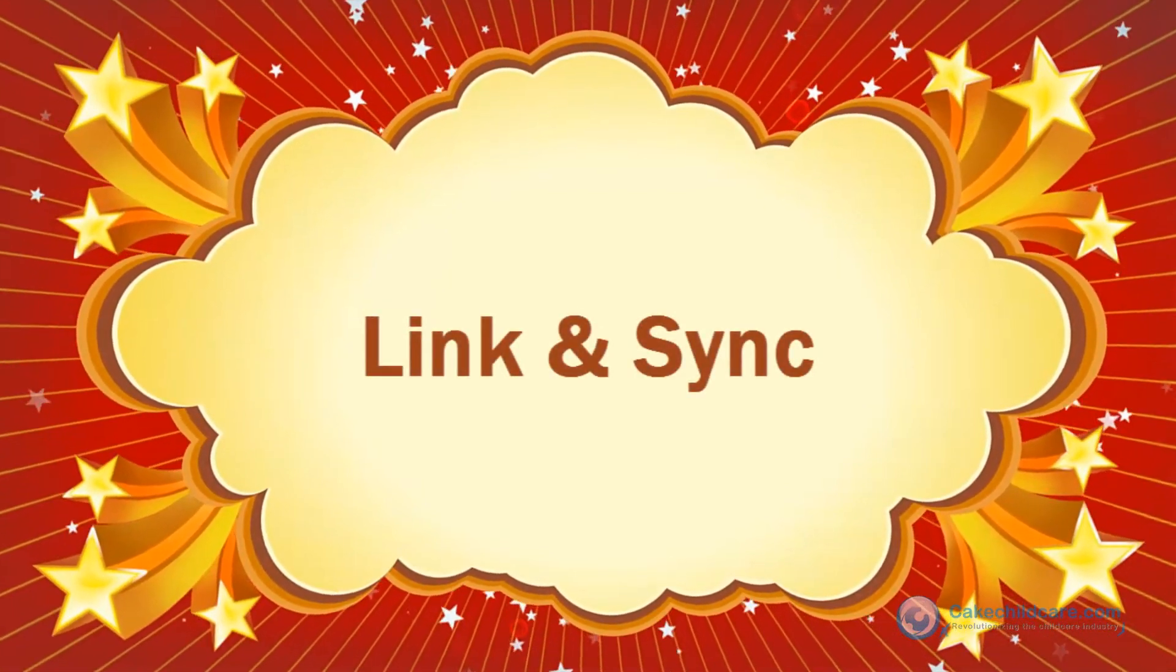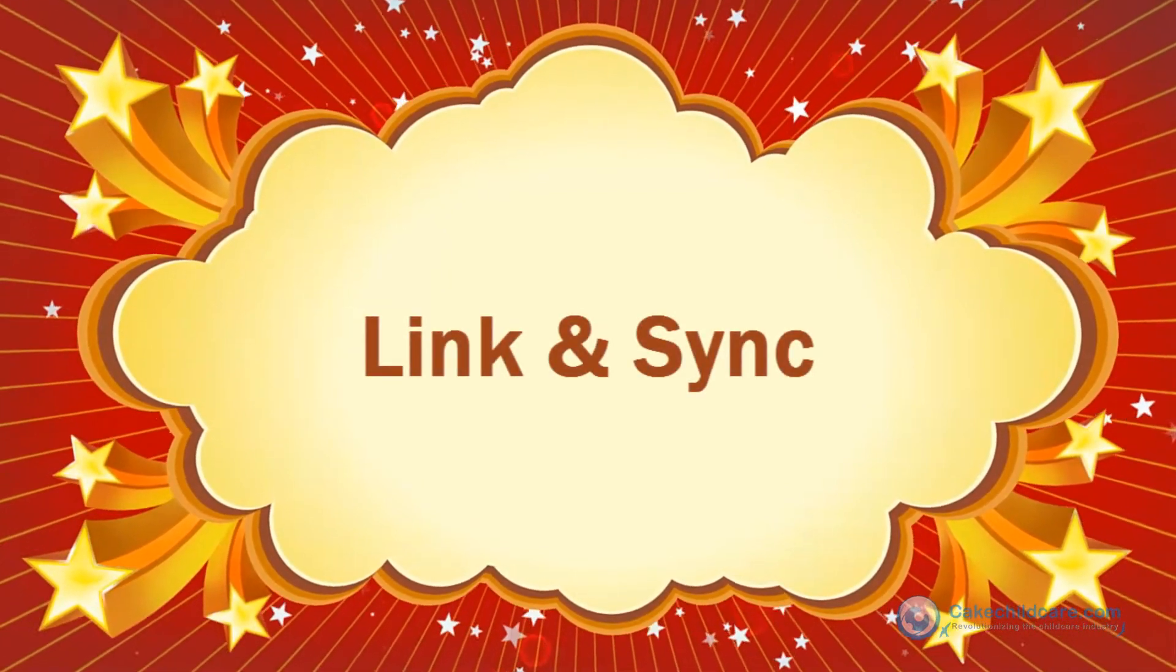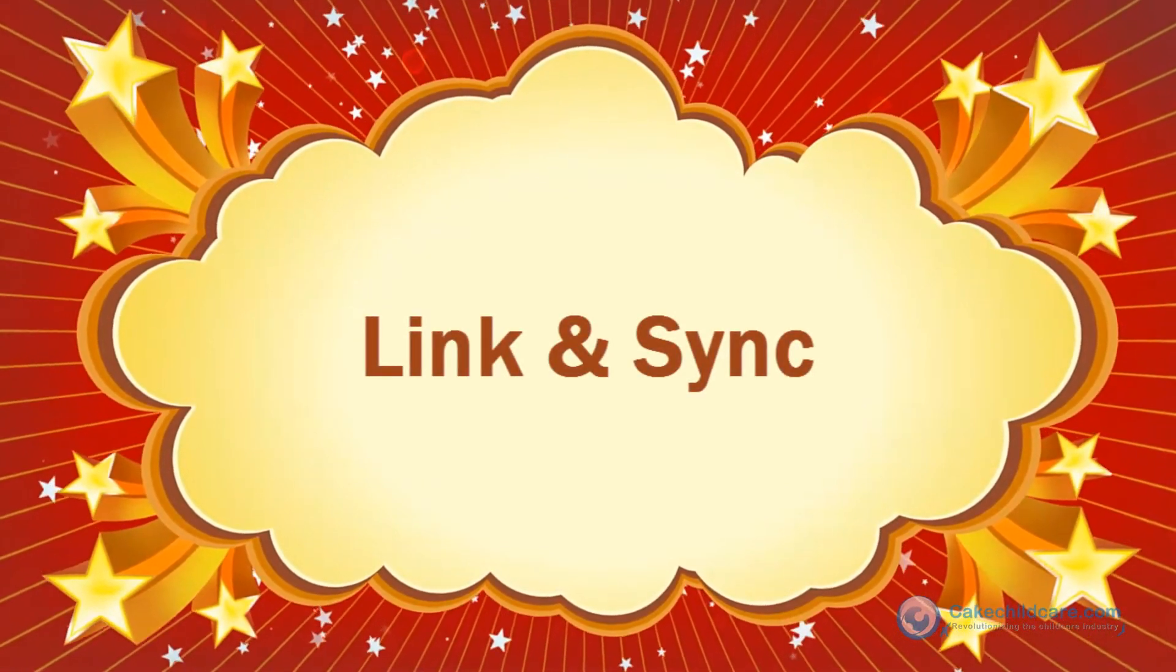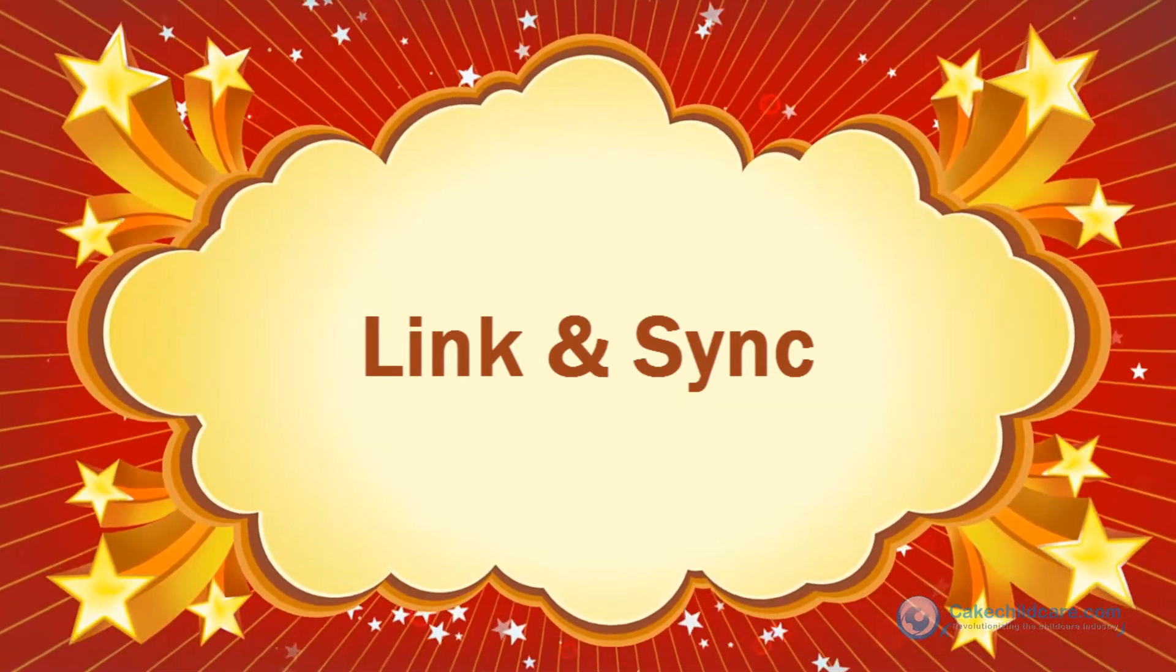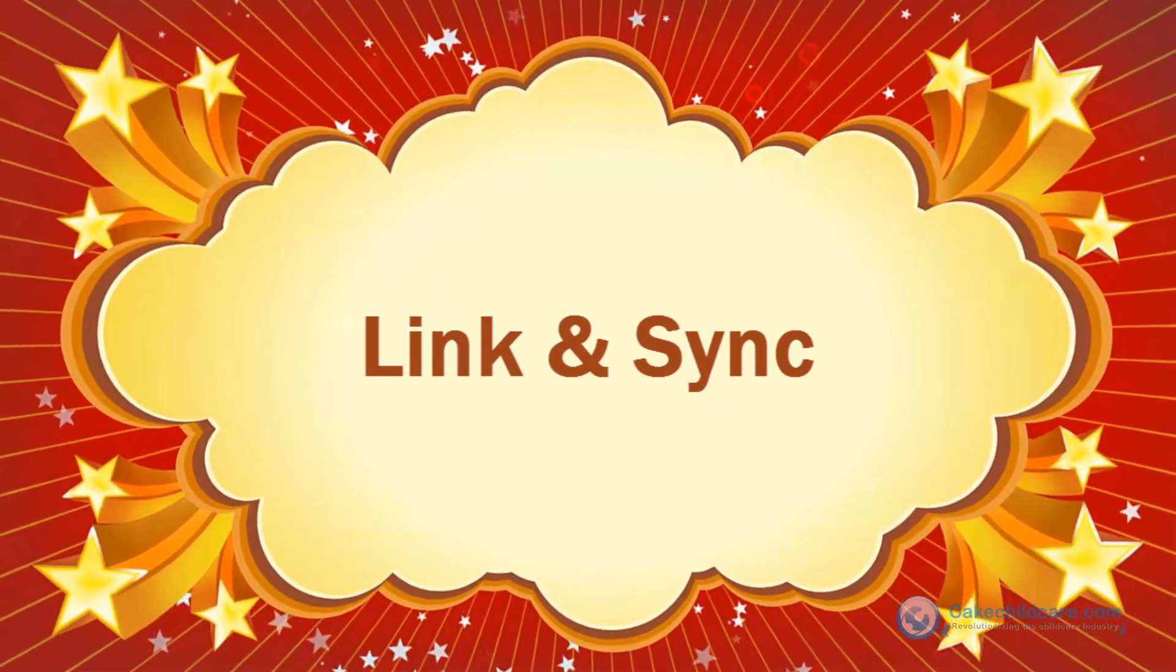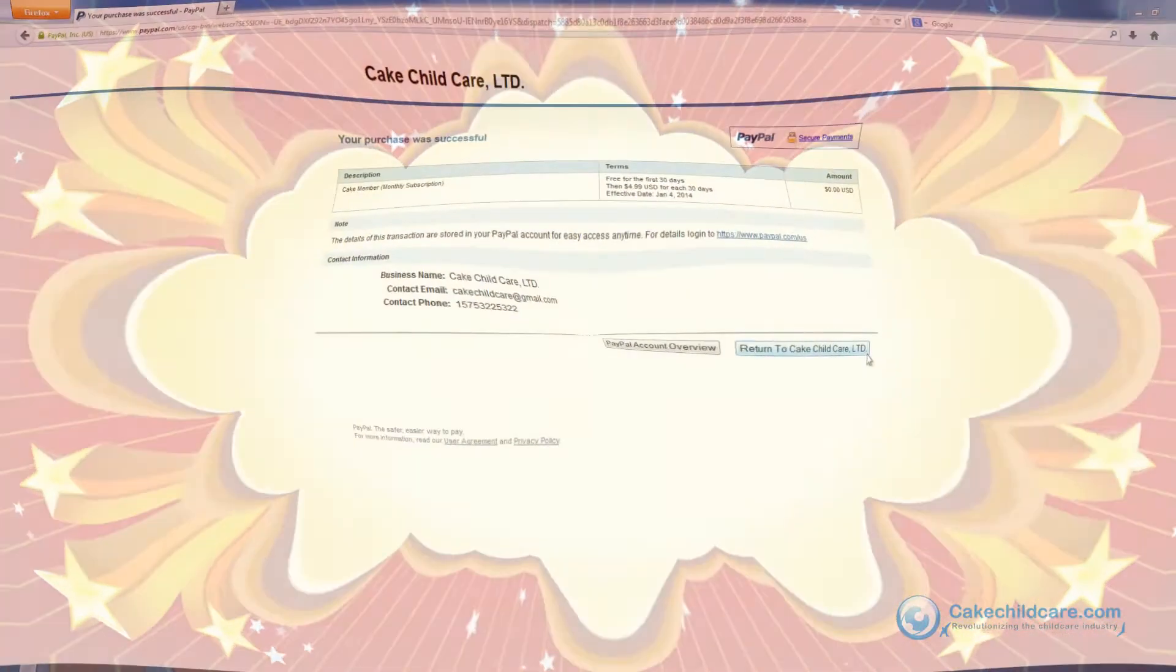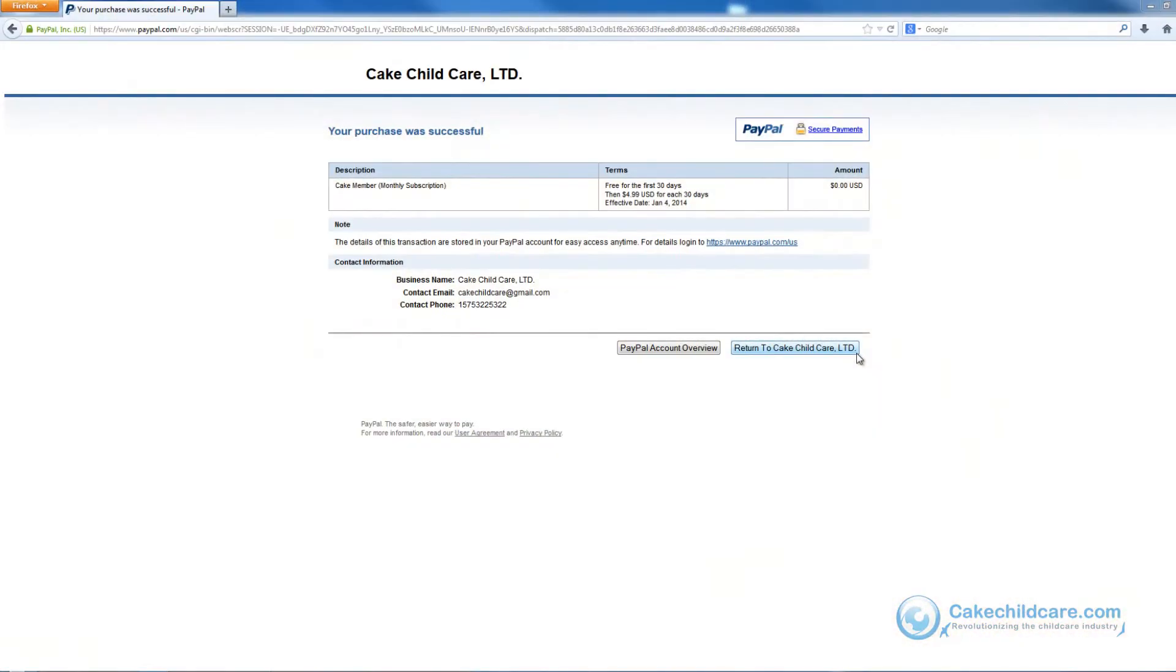Hi everyone! I would like to first start off by thanking you for becoming a Cake member and joining the Cake family. However, you still have one more step before completing your Cake membership sign-up process.